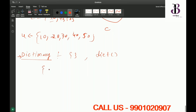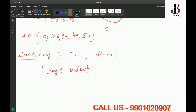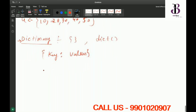In a dictionary, you have something called keys and values — key colon value. There will be operations for values and there will be operations for keys as well.